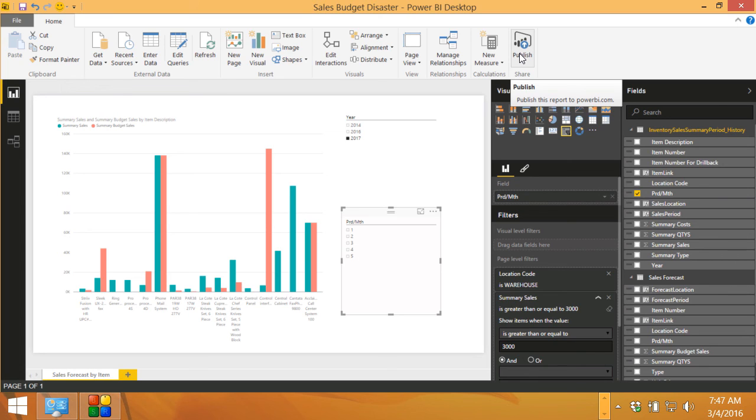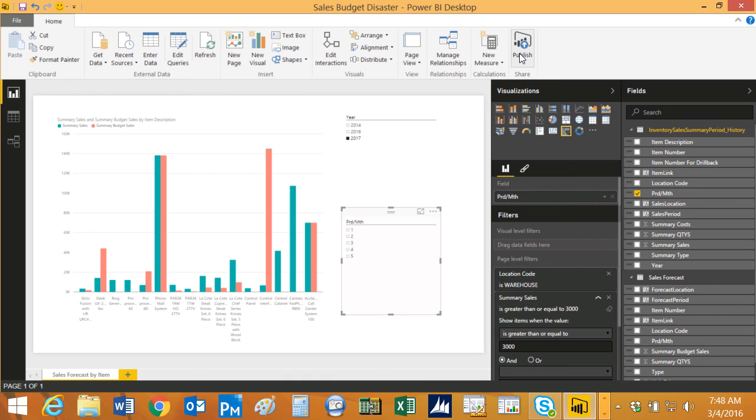You can download the Power BI desktop that we've been looking at this morning and you can use it yourself. If you want to take this data and you want to publish it up to Power BI and make it available to other people, the fee is really quite low.